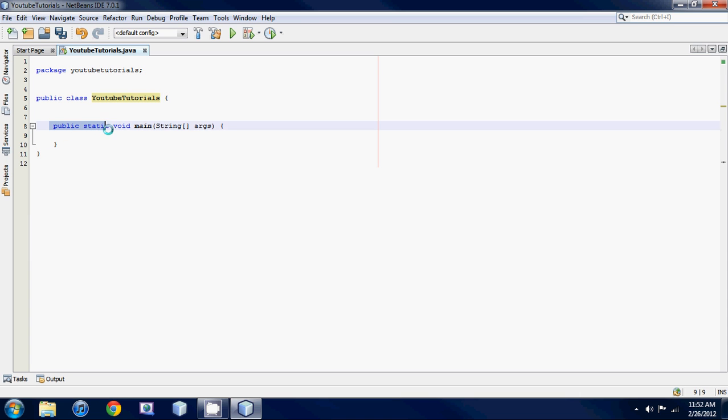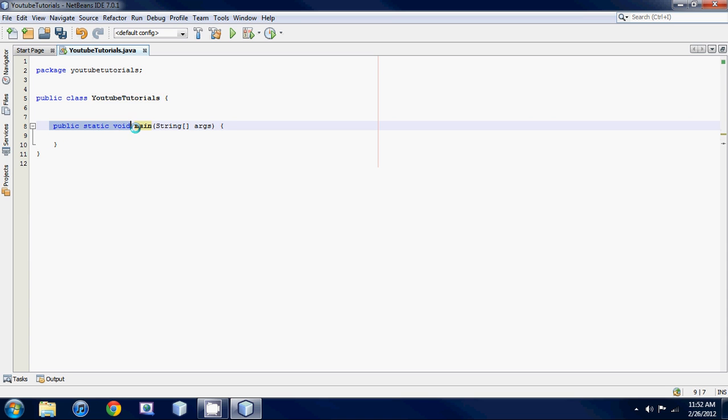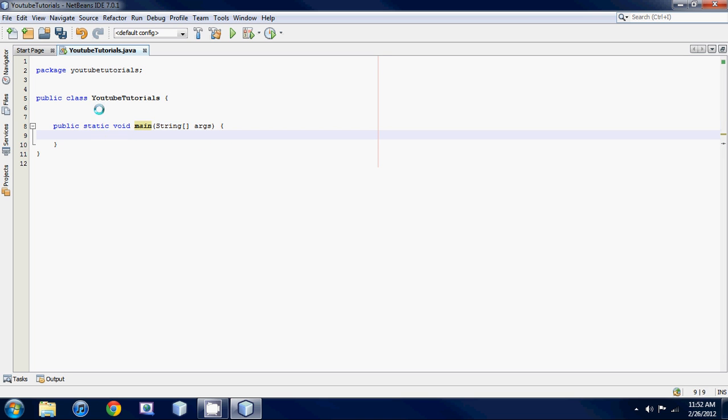Again, ignore public static void. Just know that this right here is your main entry point into your Java program. Every Java program starts off in the main method.